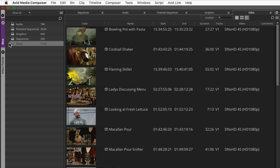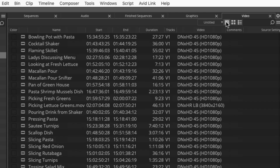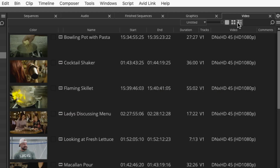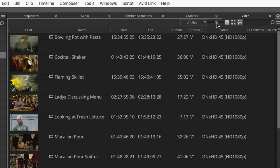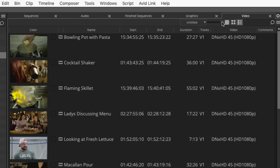There are three modes of viewing content within a bin: text view, frame view, and script view. When viewing content in frame or script view, use this slider to adjust the size of thumbnails within the container.